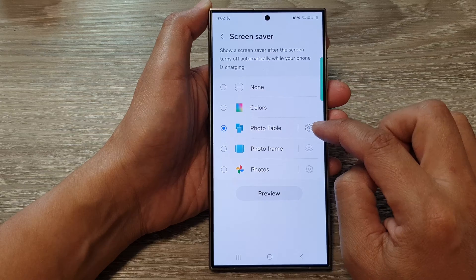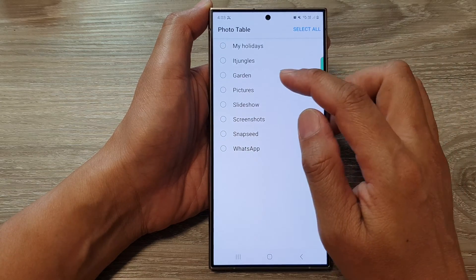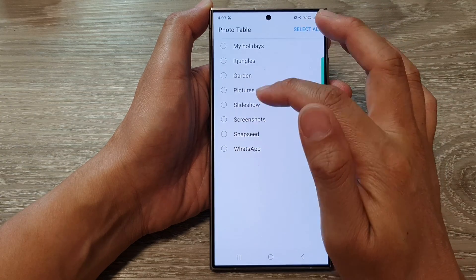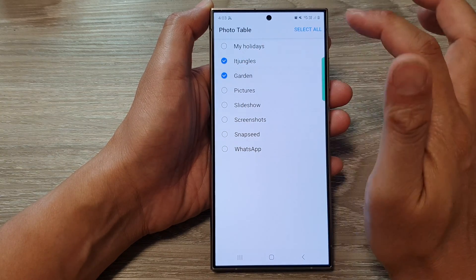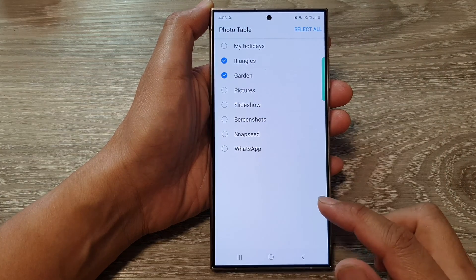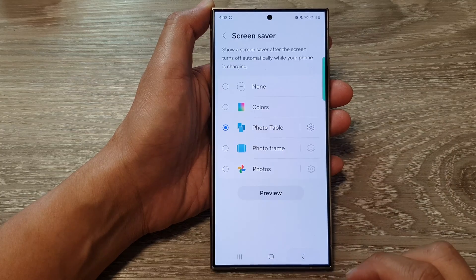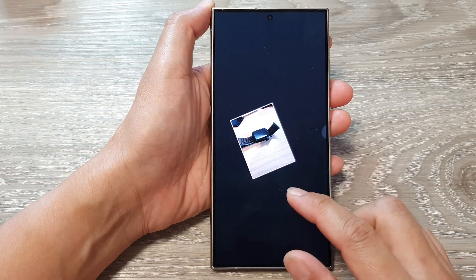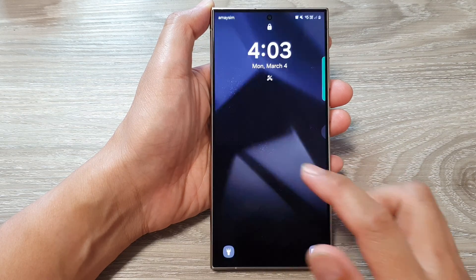Tapping on the settings icon will allow you to access photos in your gallery. Here you have all the different albums — holidays, IT Jungles, Gardens — or you can select all. After you have selected your photo albums, tap on the back key and then tap on Preview, and here you'll be able to view photos in the screen saver.